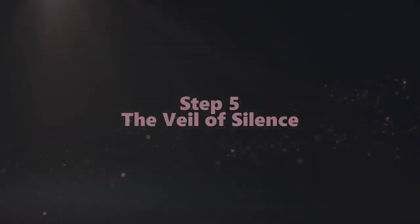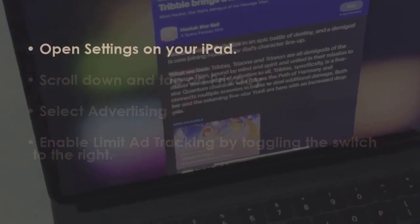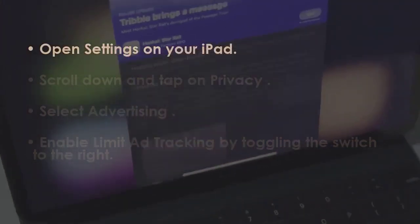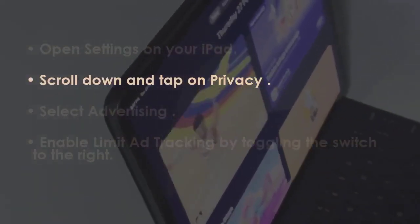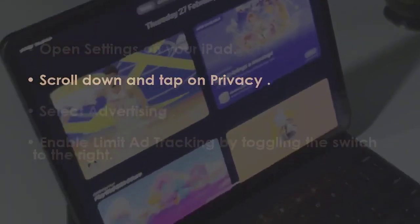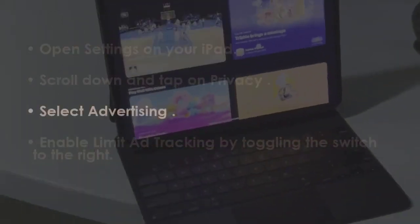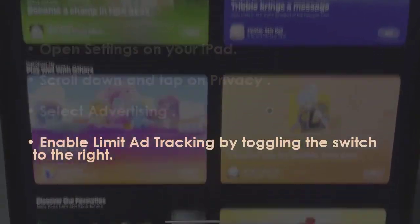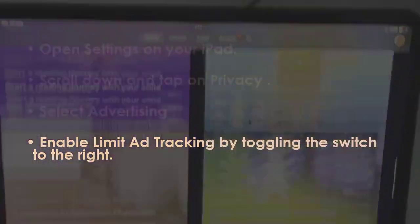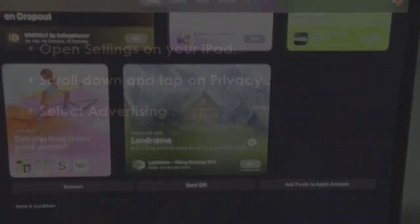In the next step, press Settings on your iPad. Move down and tap on Privacy, then choose Advertising. Next, activate Limit Ad Tracking by sliding the switch to the right.